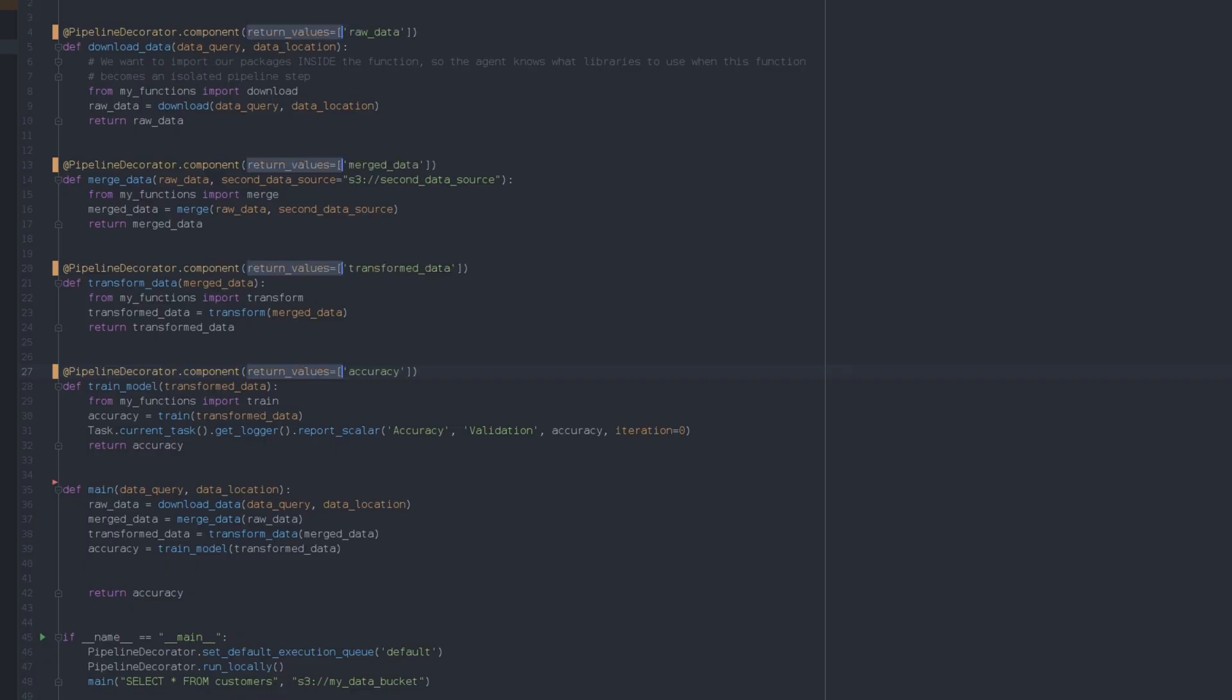We can specify what values the function will return and these will become artifacts in the new task. This will allow the following tasks in the pipeline to easily access them.